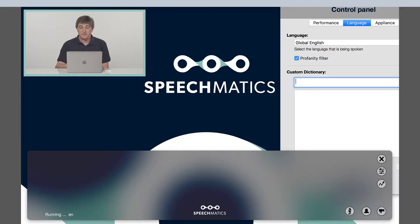All you need to do is provide a set of words in plain text along with the audio you want to transcribe, and we will immediately apply that to the transcript. A great example of using custom dictionary in a live broadcast example is if I was to say the sentence: the CEO of Speechmatics,